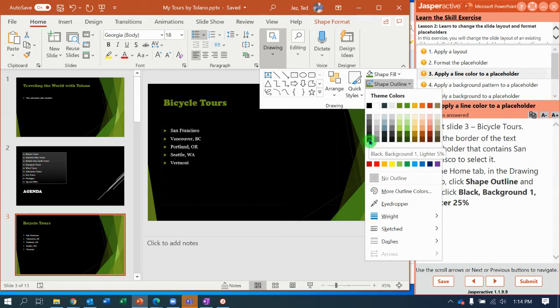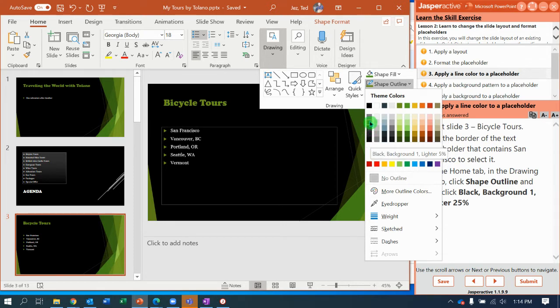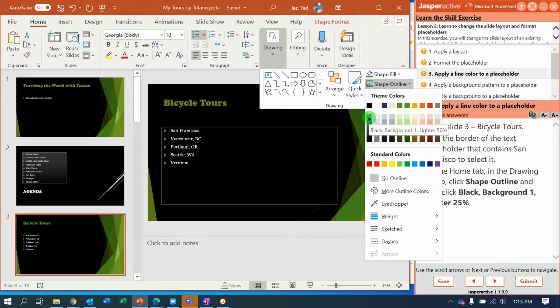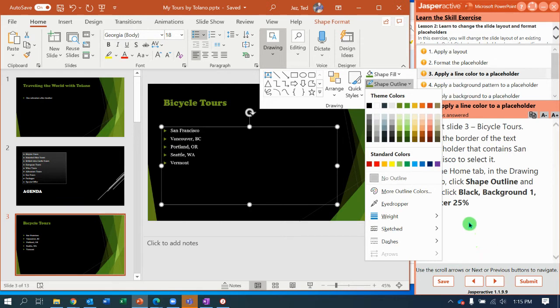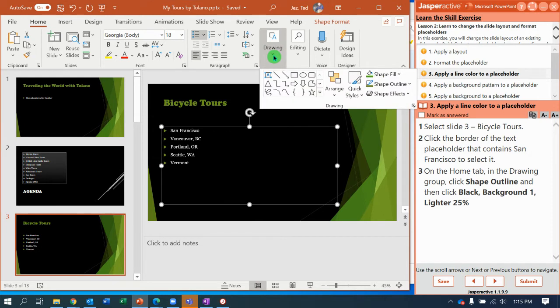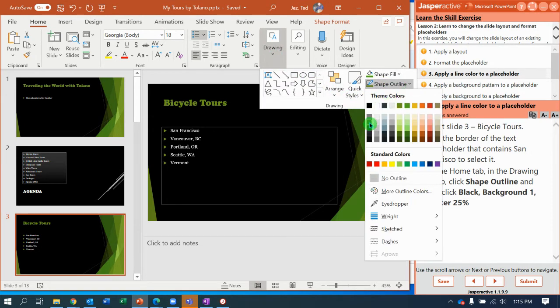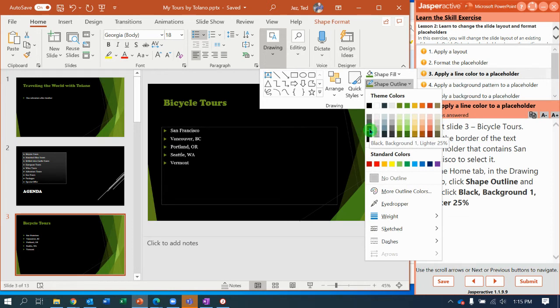So I'm hovering over, let's see. It does say lighter 25%. Let's try that again. Shape outline, lighter 25%. So it looks to me the third one down.